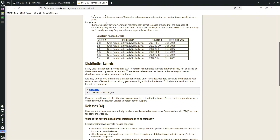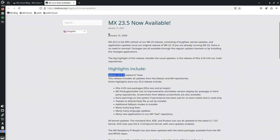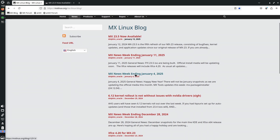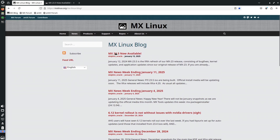Regarding the kernel and system requirements: it's an XFCE desktop environment, so you can run MX Linux with as little as 2 GB of RAM. If you want to go with KDE Plasma, you'll need more — around 4 GB of RAM. That was the MX Linux 23.5 overview information.